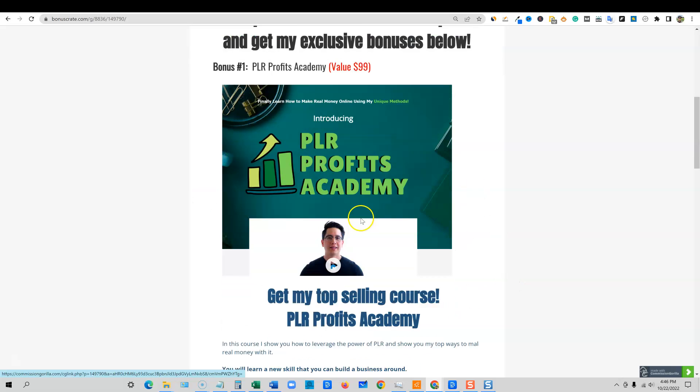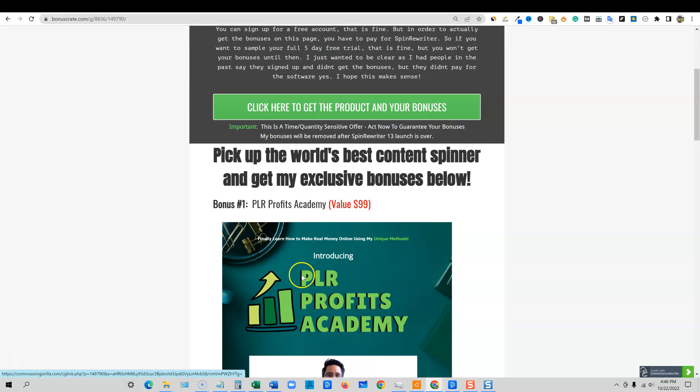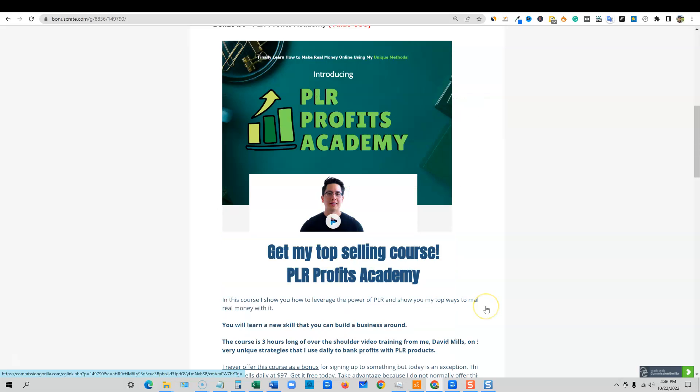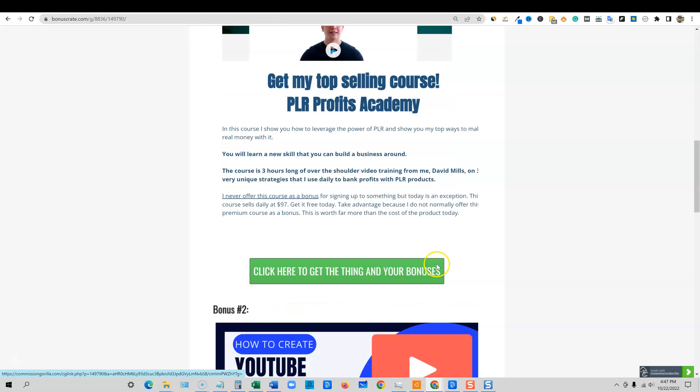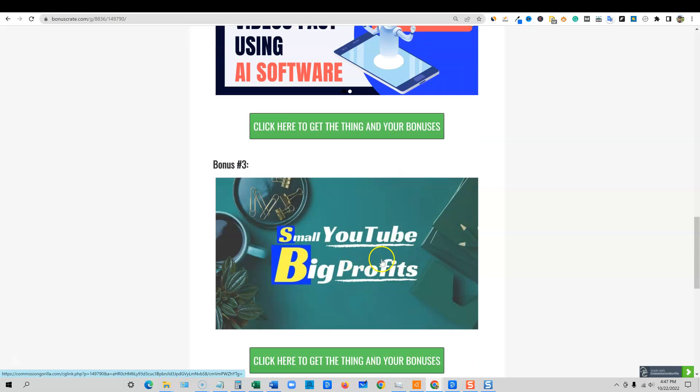So you can go pick this up and it's over three hours long teaching you how to make money with private label rights. And then you'll get how to create YouTube videos fast using AI software, really unique course. It's one hour of over-the-shoulder video training as well.